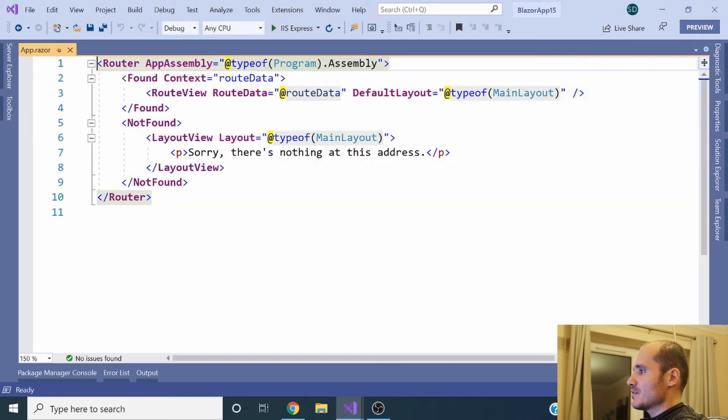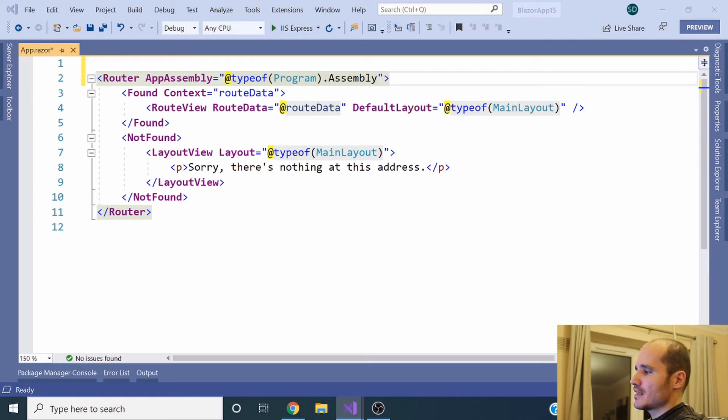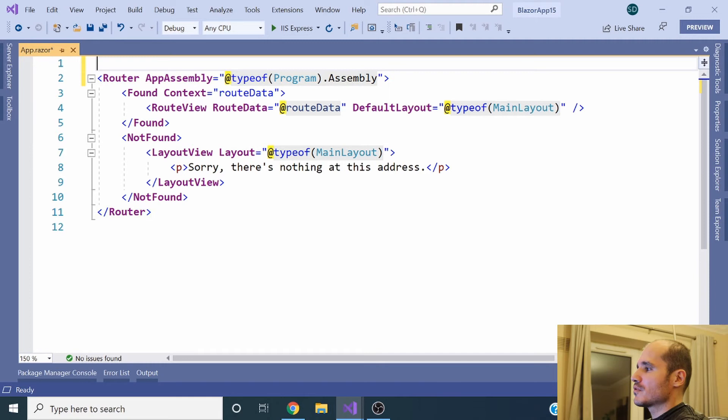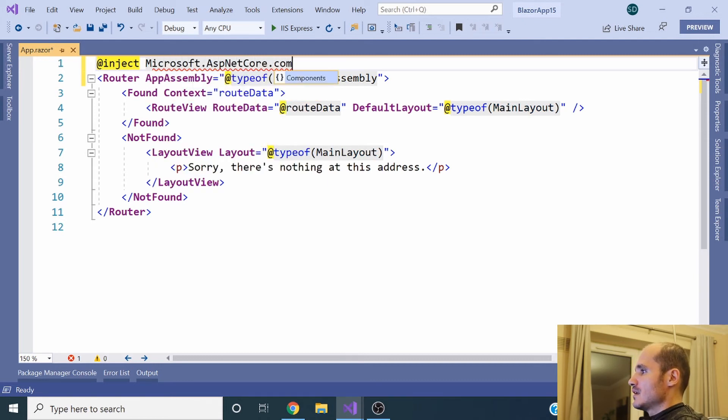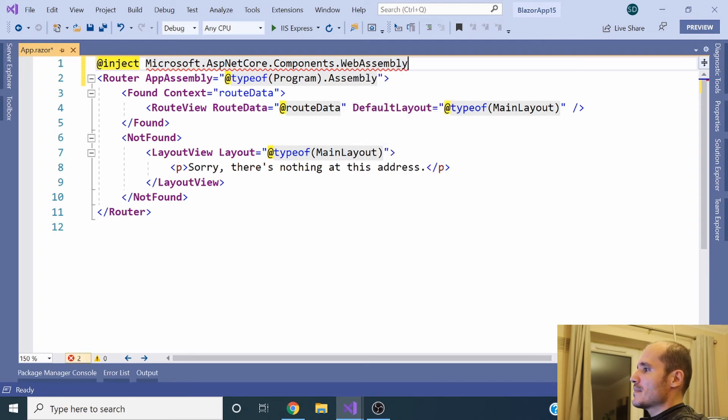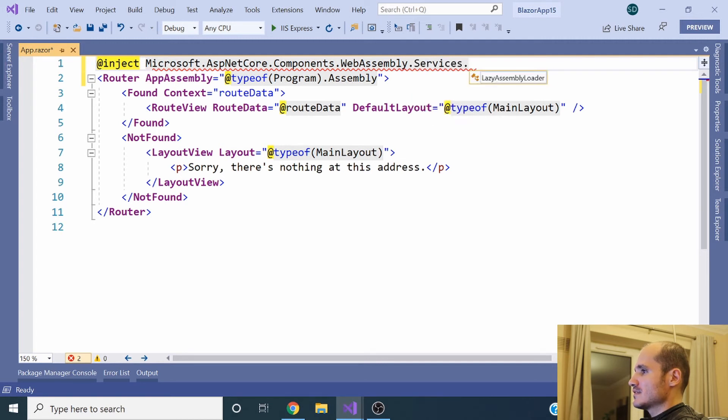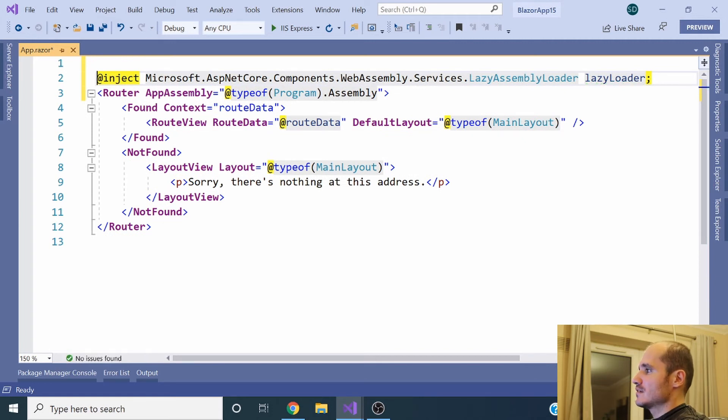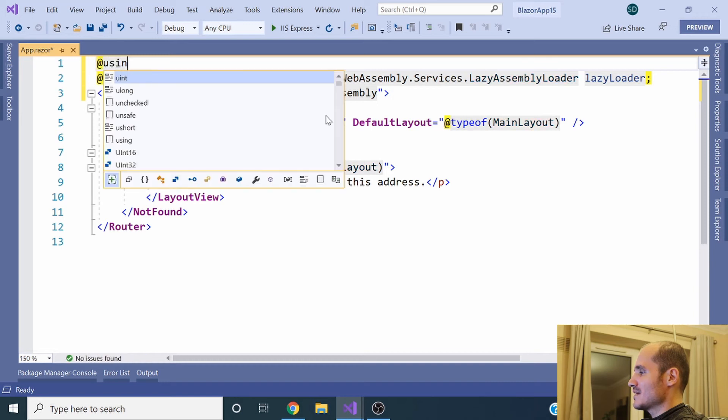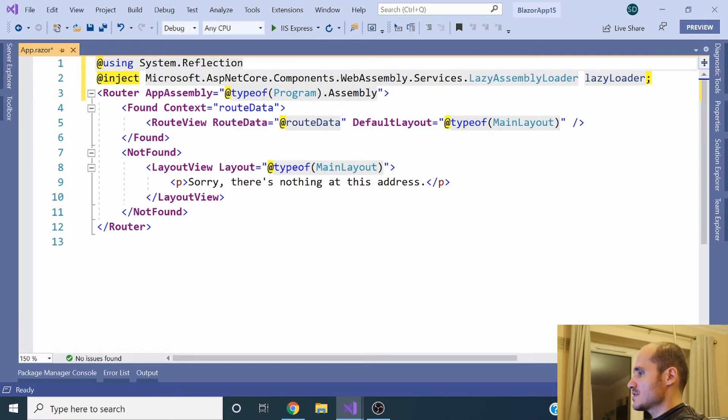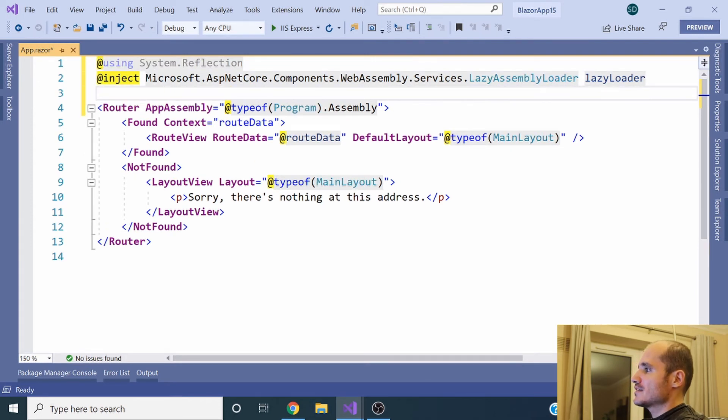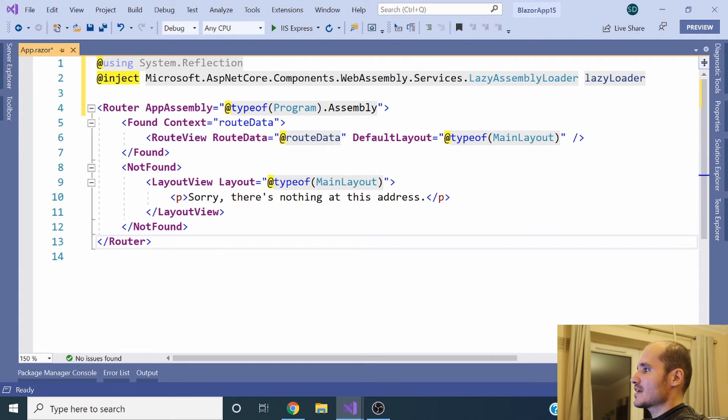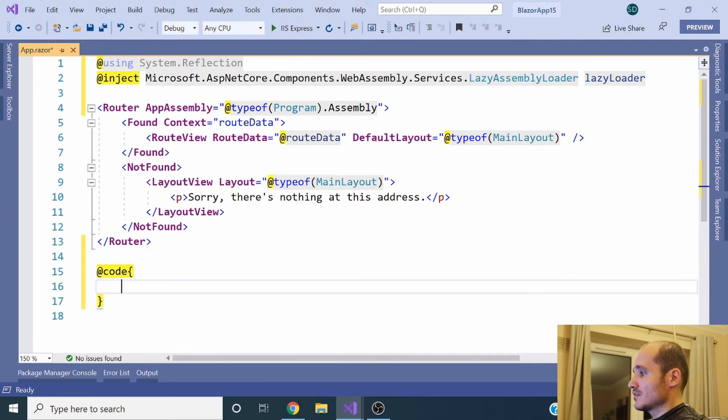In the app.razor file, you have the router component which is responsible for managing the routing and the main configuration for routes in the application. I'm going to inject here a new class, a new object: Microsoft.AspNetCore.Components.WebAssembly.Services.LazyAssemblyLoader, and I'm going to refer here as well the System.Reflection class because we are going to specify the Assembly class further in this component. So we have the reference to System.Reflection and the reference to LazyAssemblyLoader, which was introduced in .NET 5.